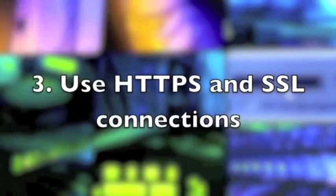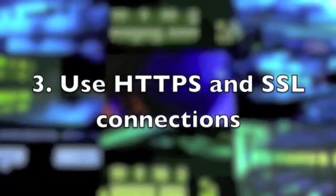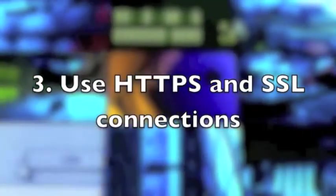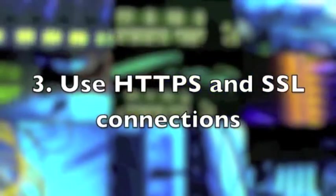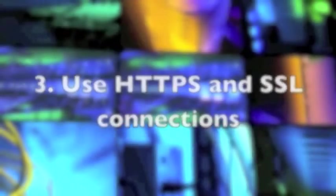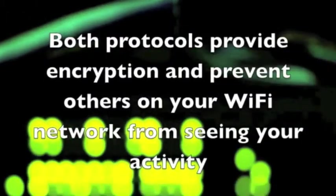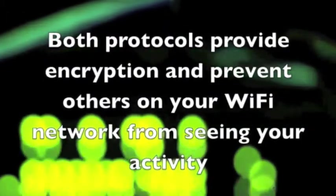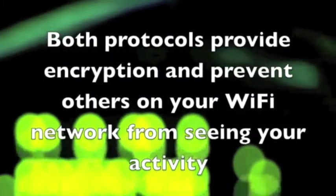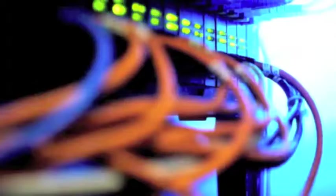Three: when connected to the web, use HTTPS and SSL connections whenever possible. Many websites use HTTPS and SSL to make your connection more secure. Both protocols provide encryption and prevent others on your Wi-Fi network from seeing your activity. Same goes for checking email: always use webmail.